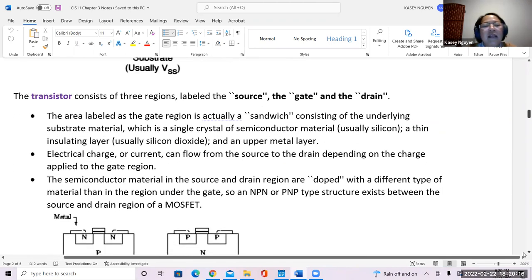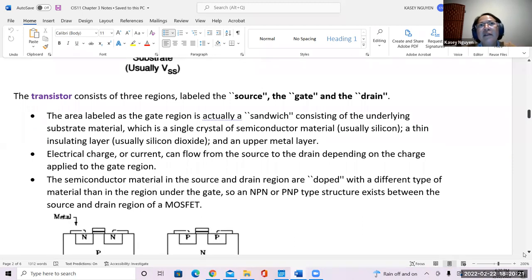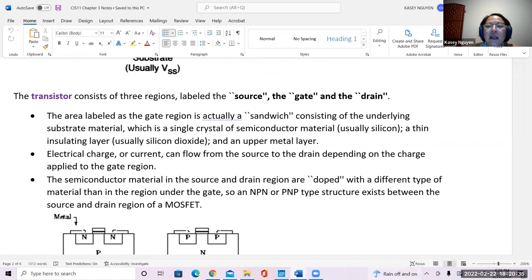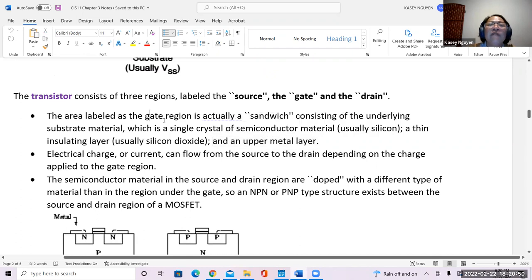The big thing to remember for the final quiz is that the three regions of your transistor include source, gate, and drain. With the substrate material, the semiconductor material, the insulator, and the insulating layer of the actual processor — the upper metal layer is part of the gate region.